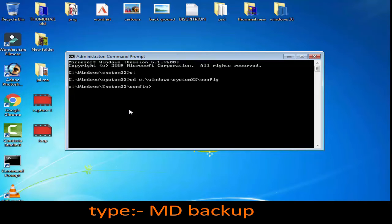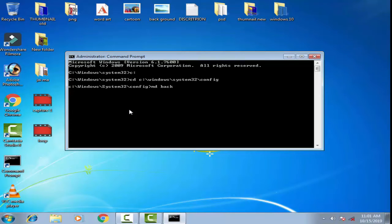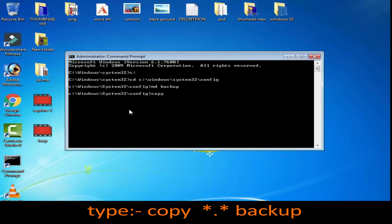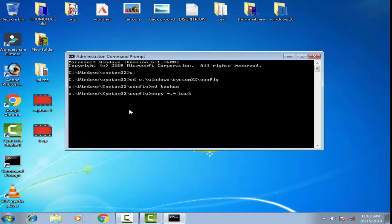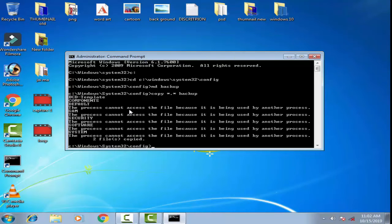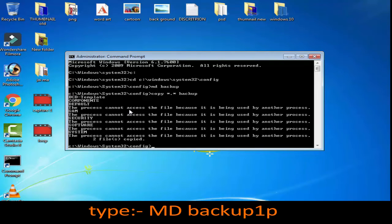Press Enter, then type md backup and press Enter. Then type copy *.* backup and press Enter. Then type md backup1 and press Enter.